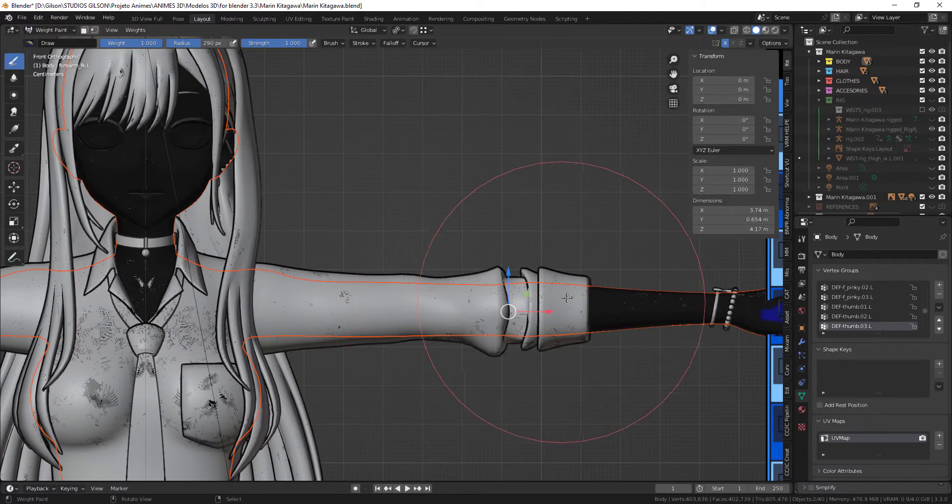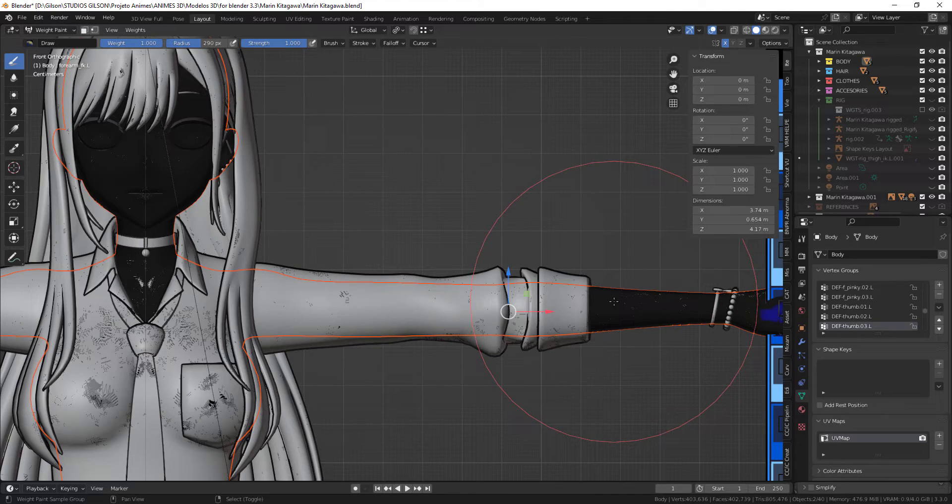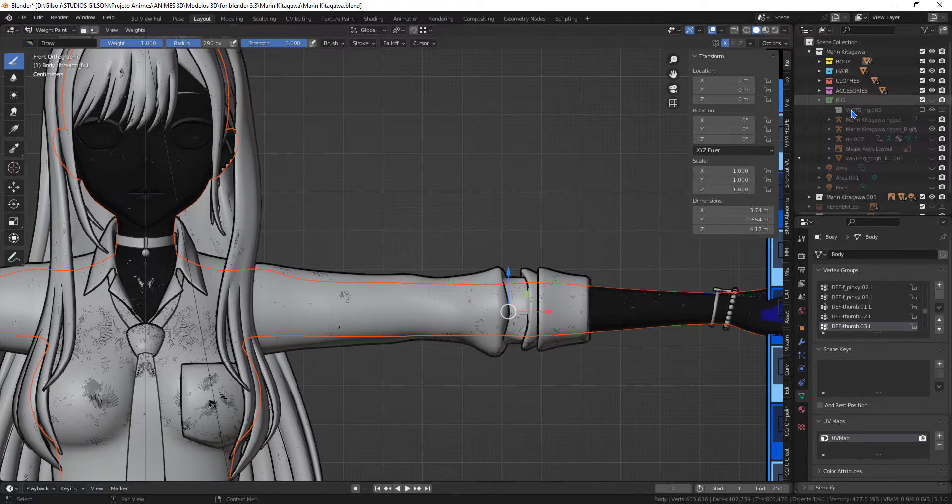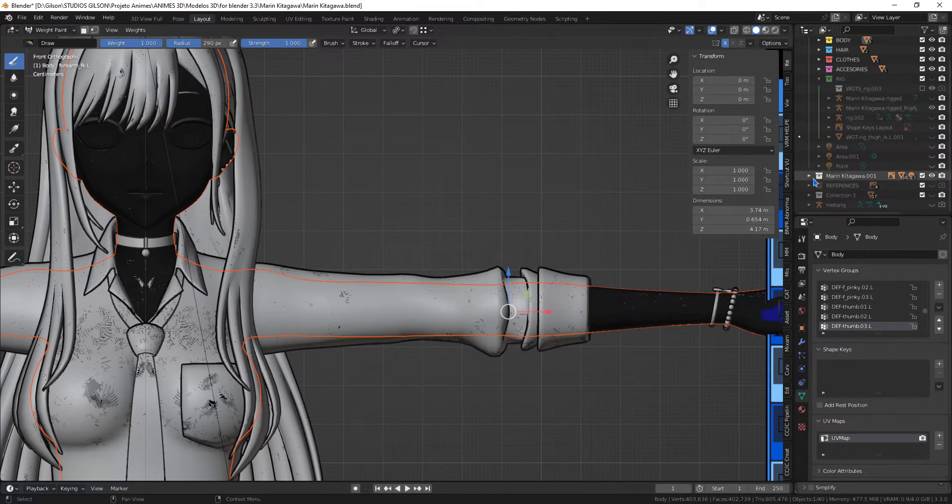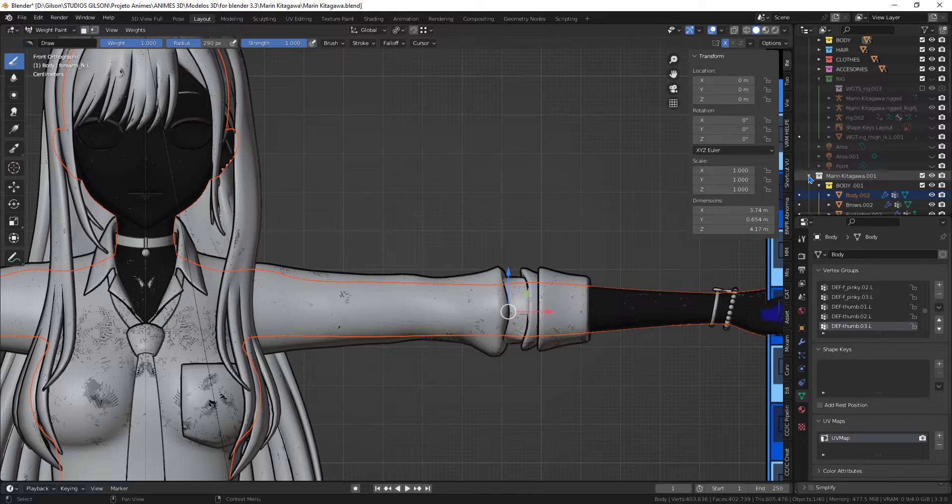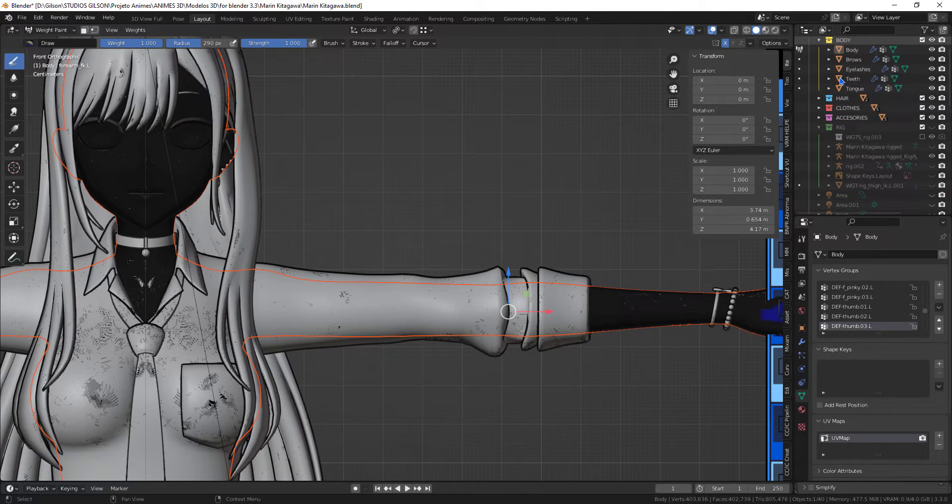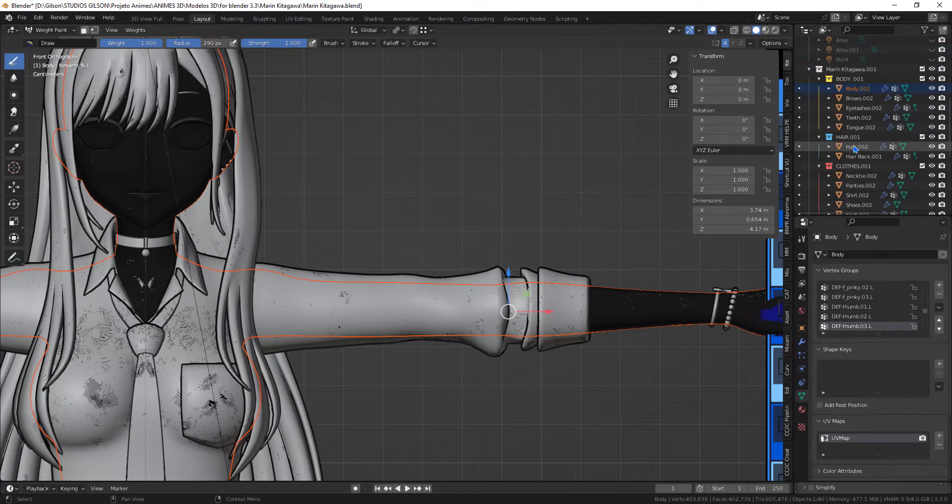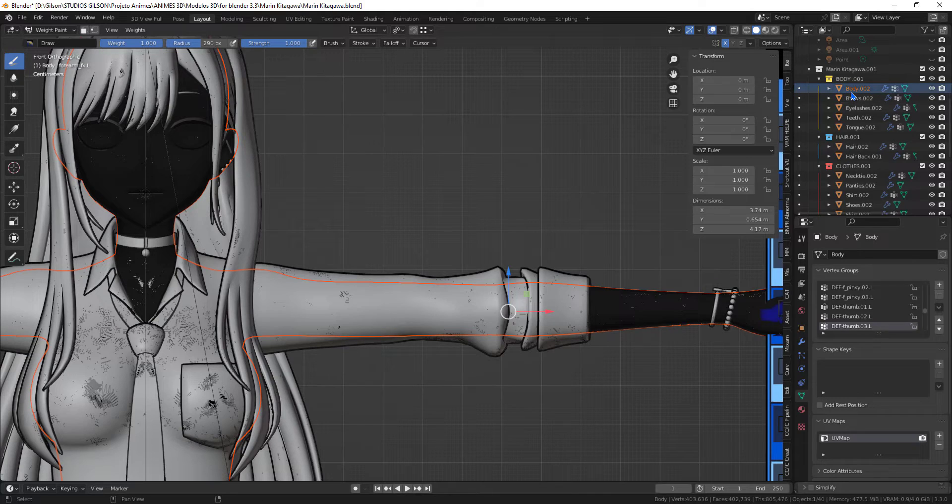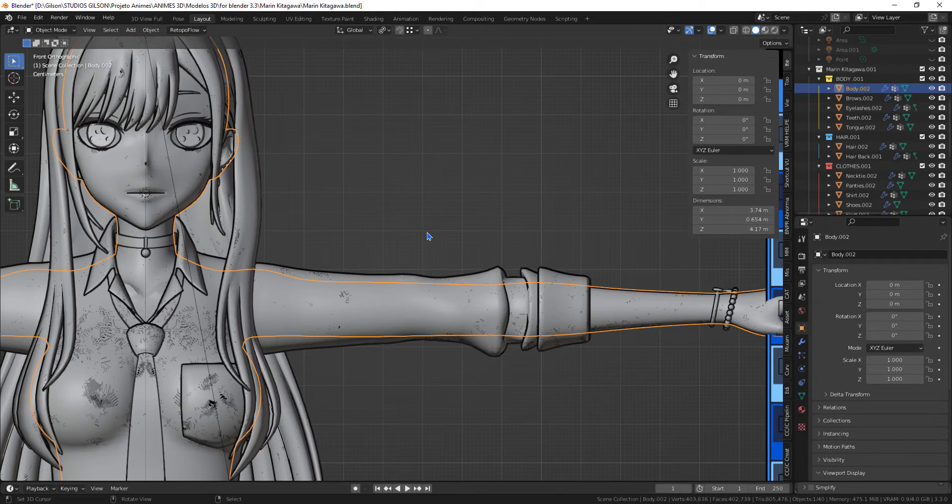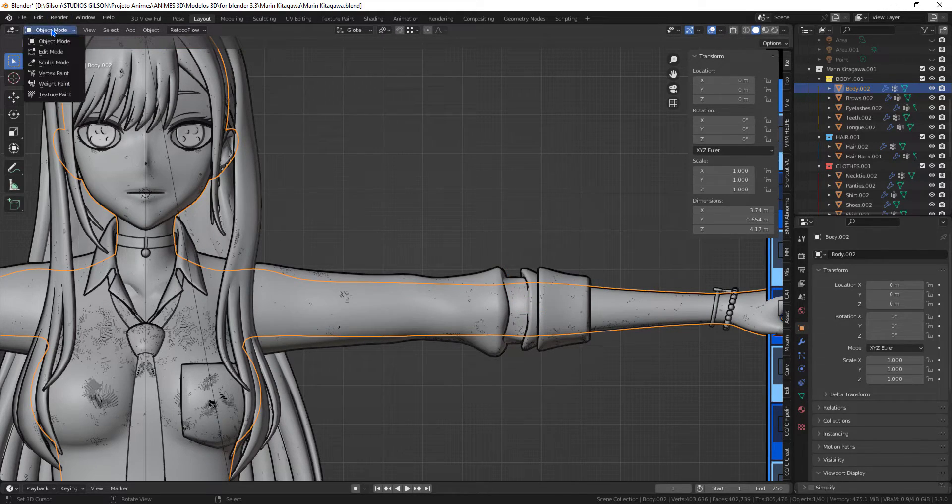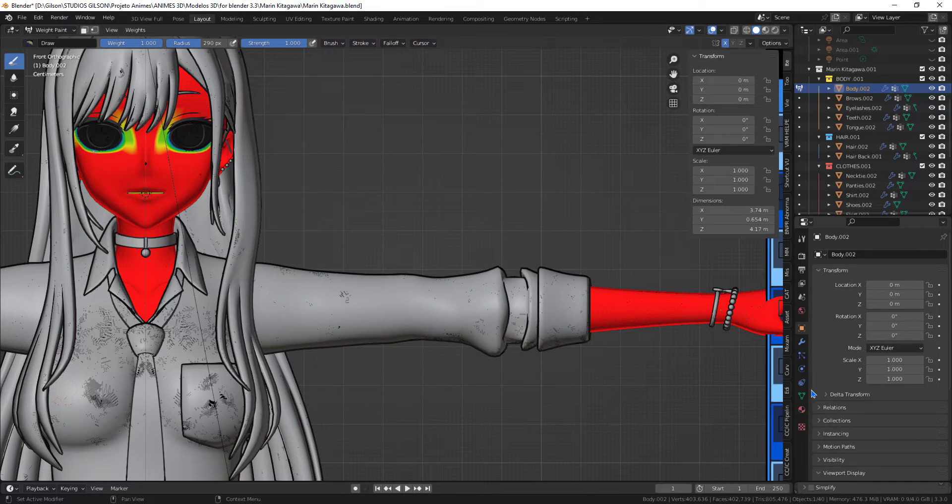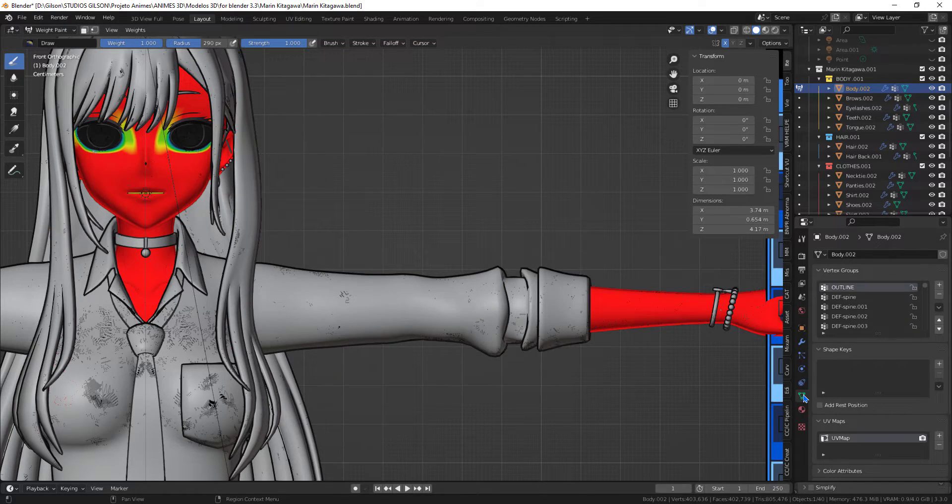This time for transfer I will be using weight paint mode. The one we want to transfer the group to.